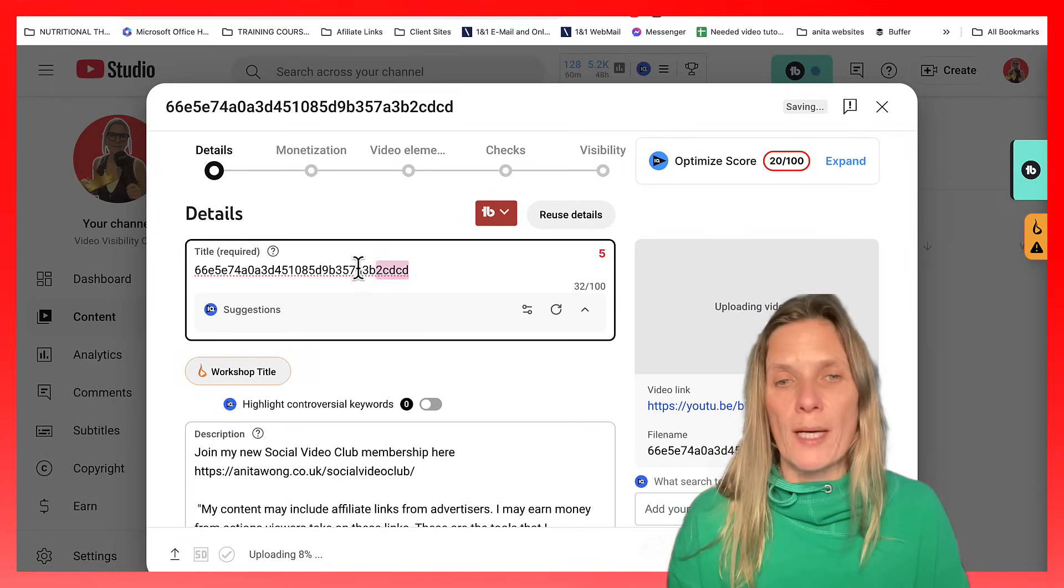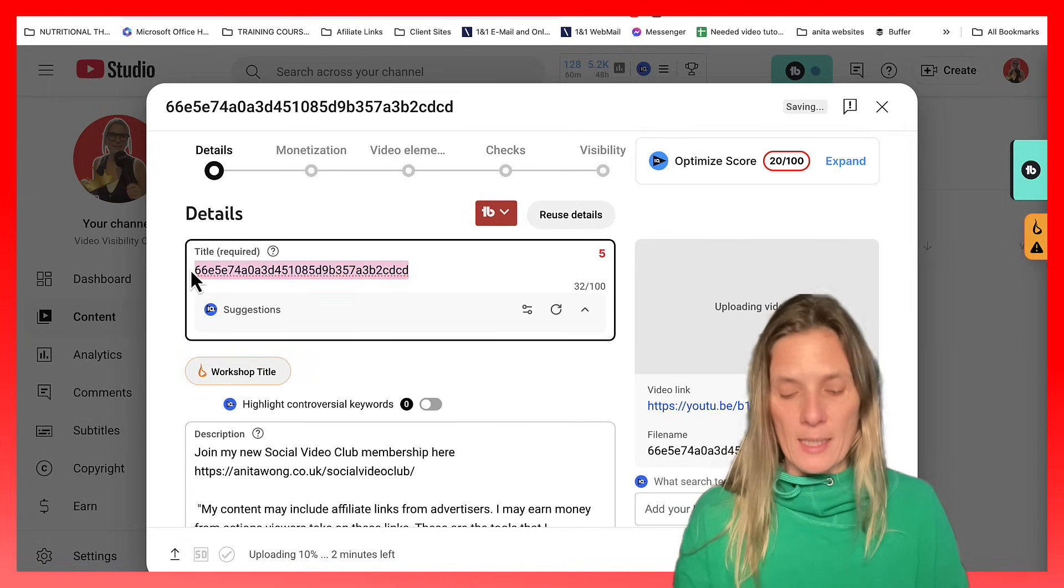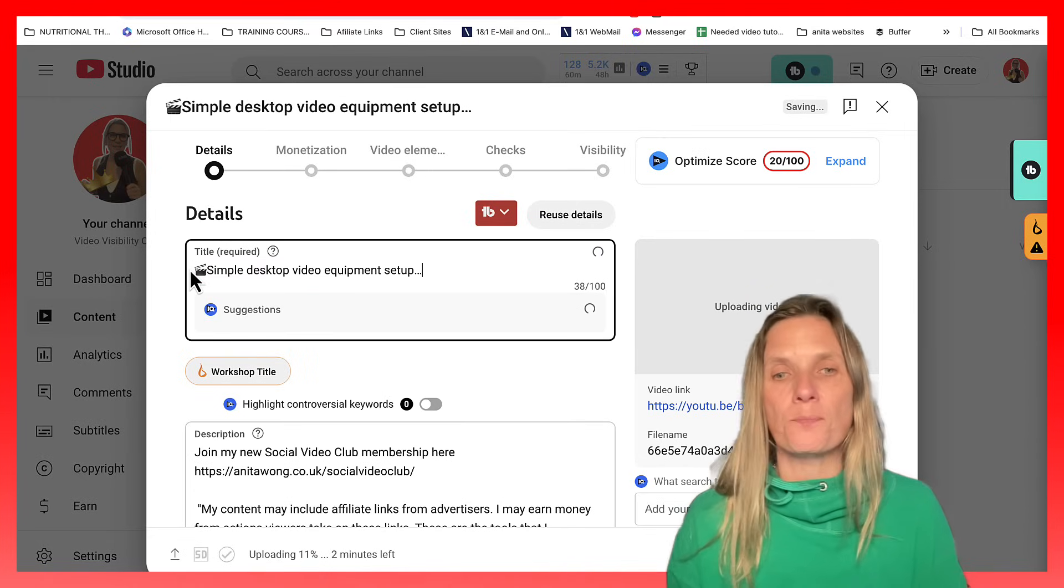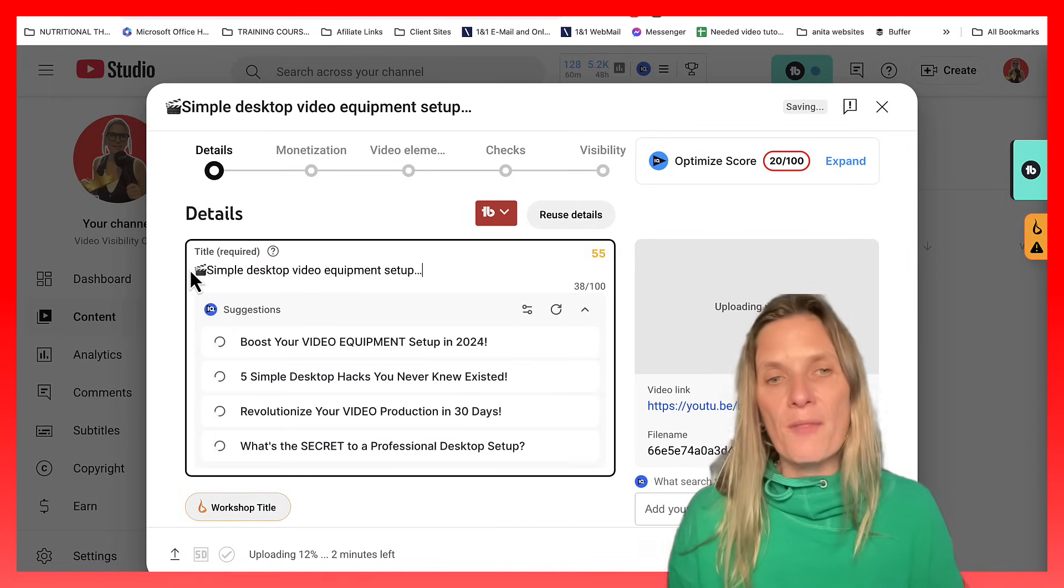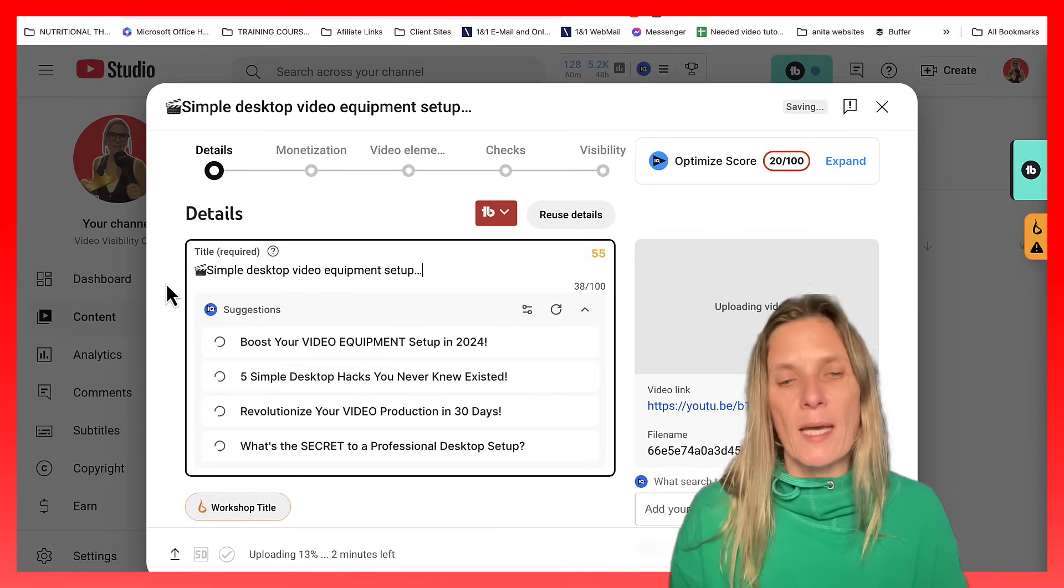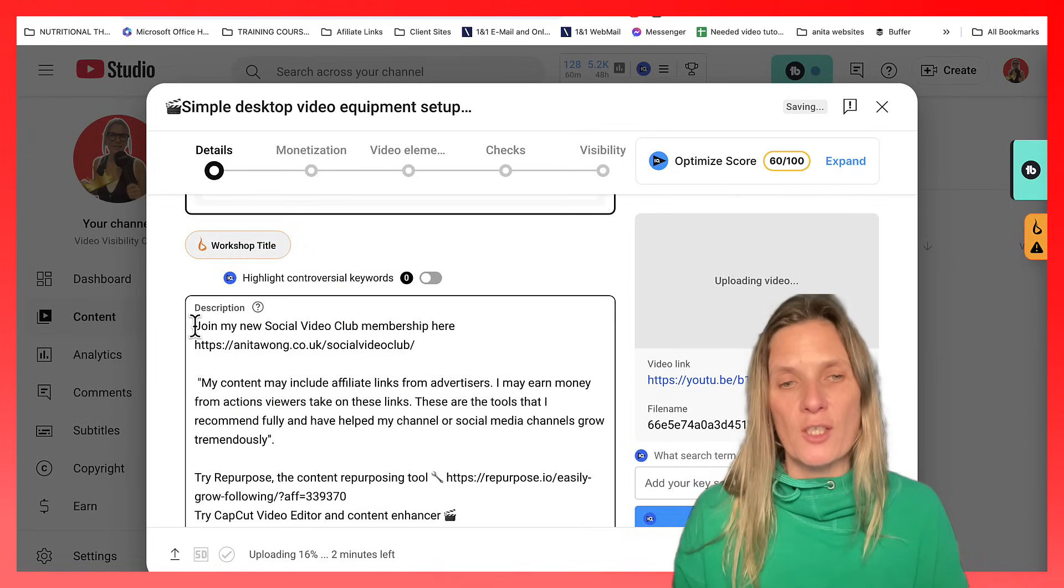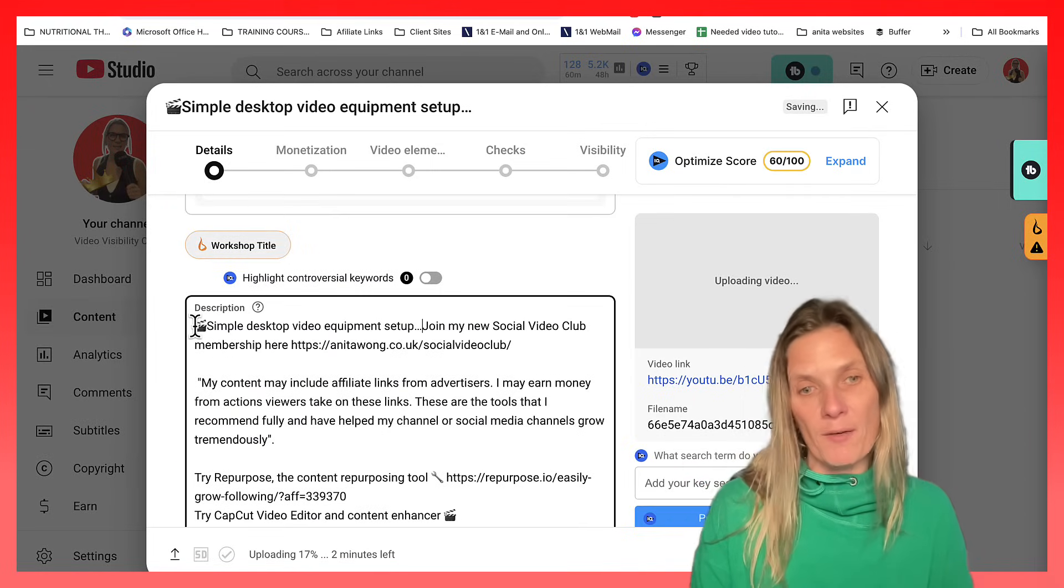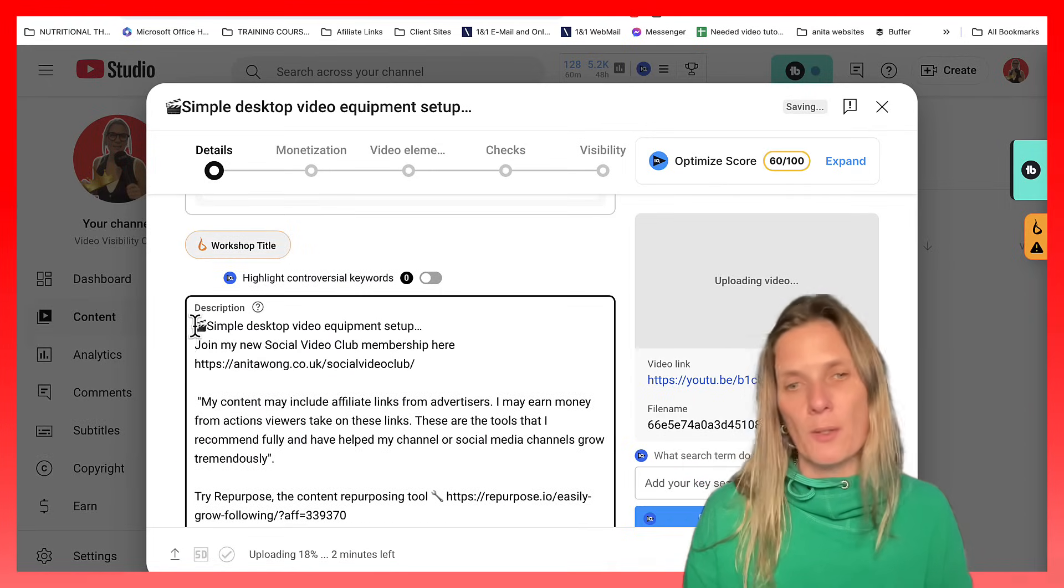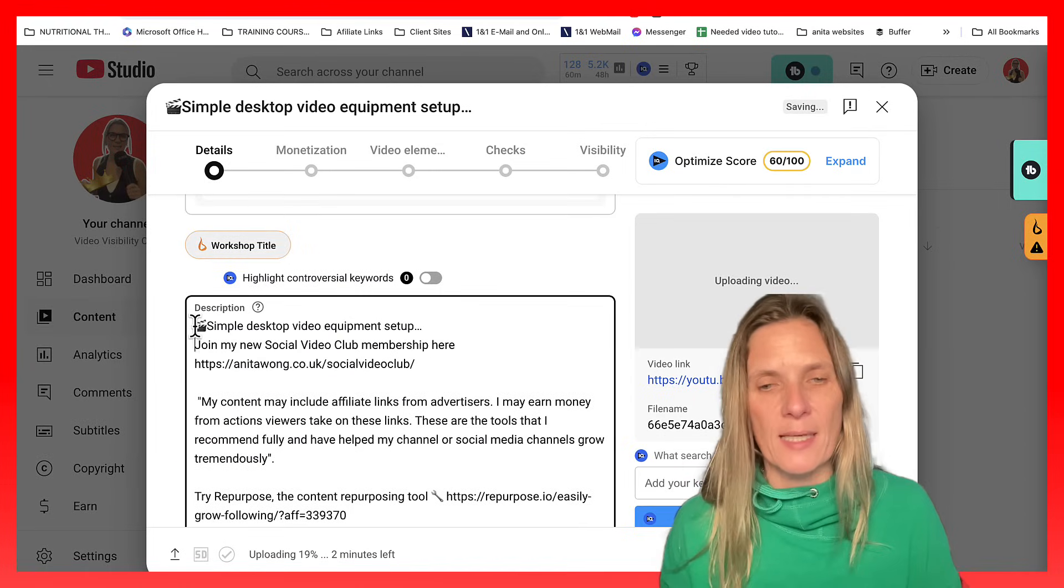Then I want you to add your title in here. And then of course, add in your description and any other hashtags that you might have in here. So I'll add those in in a second.